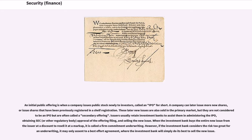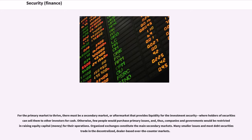For the primary market to thrive, there must be a secondary market, or aftermarket that provides liquidity for the investment security, where holders of securities can sell them to other investors for cash. Otherwise, few people would purchase primary issues, and thus, companies and governments would be restricted in raising equity capital for their operations.